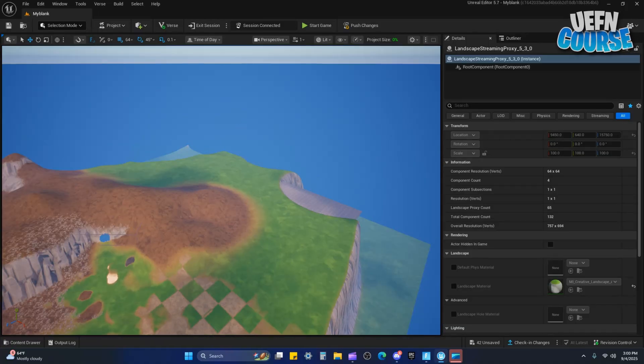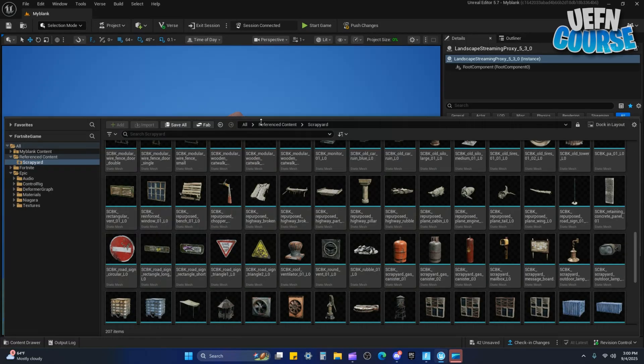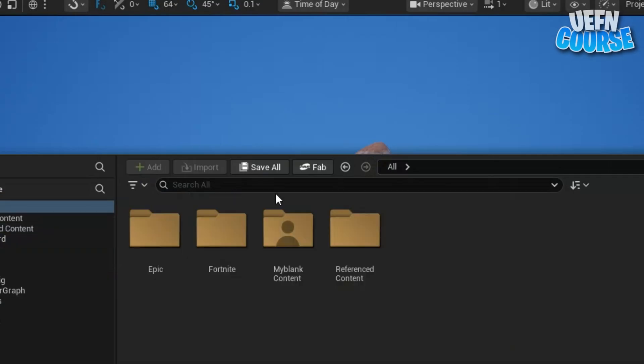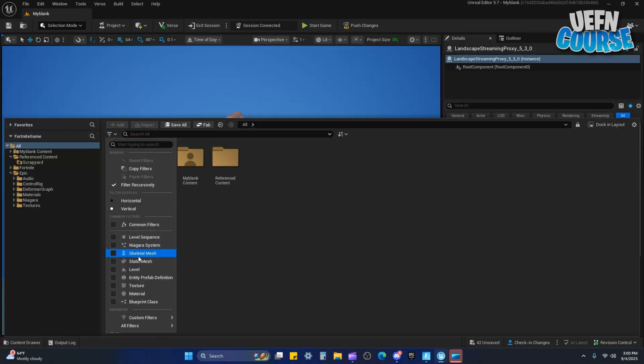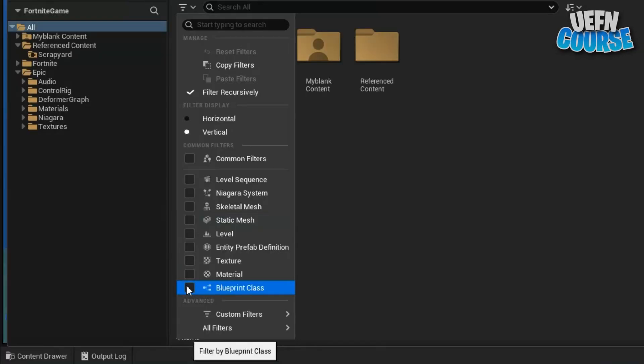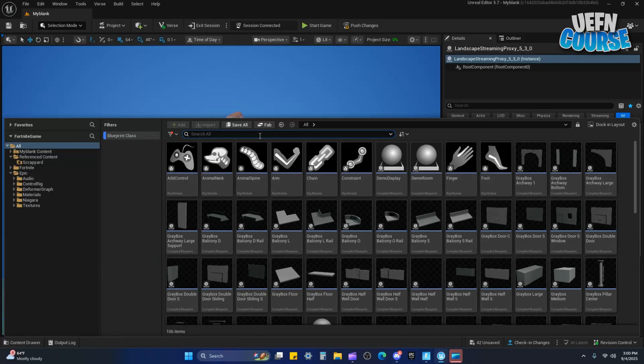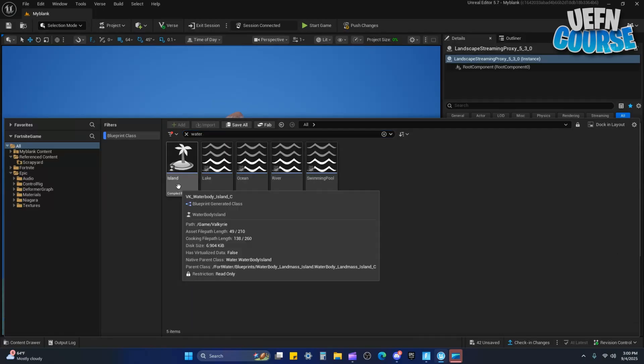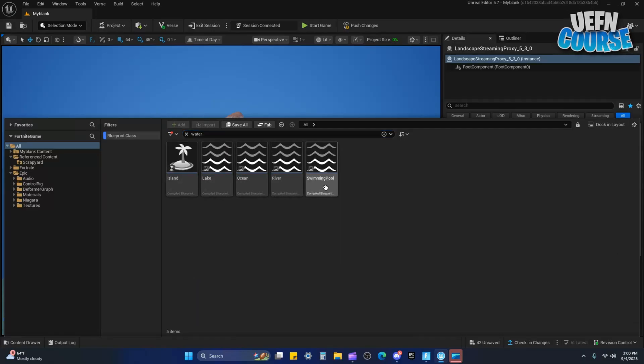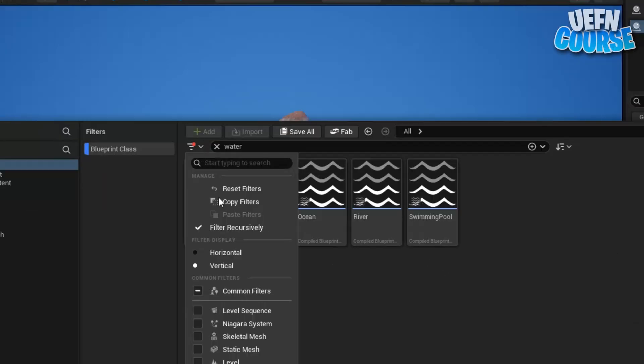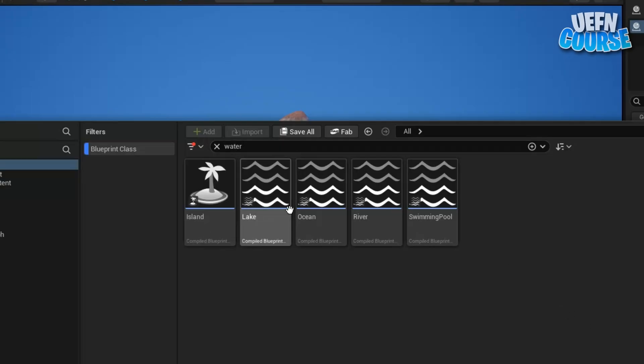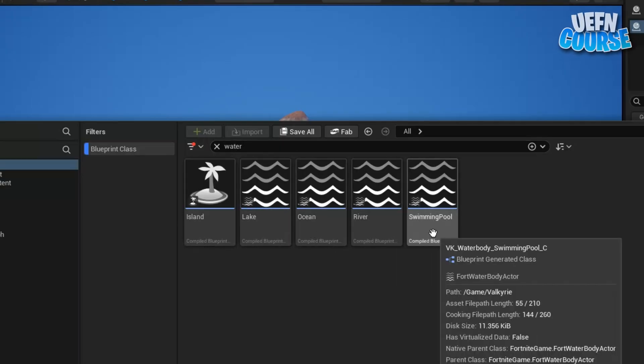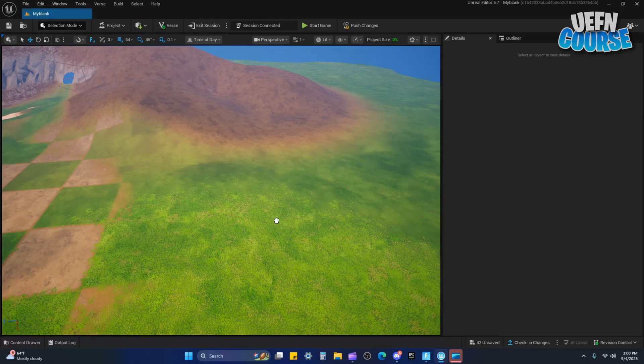Go into your content drawer, click all. This is just the fast way I find it. Go to blueprint class and then I would type in water. These are the different types of water that you have at your disposal. You don't even need to use the filter really, but that's just helpful. You can type in ocean. You have to just scroll down to find it. River, pool, this is just like a square water.